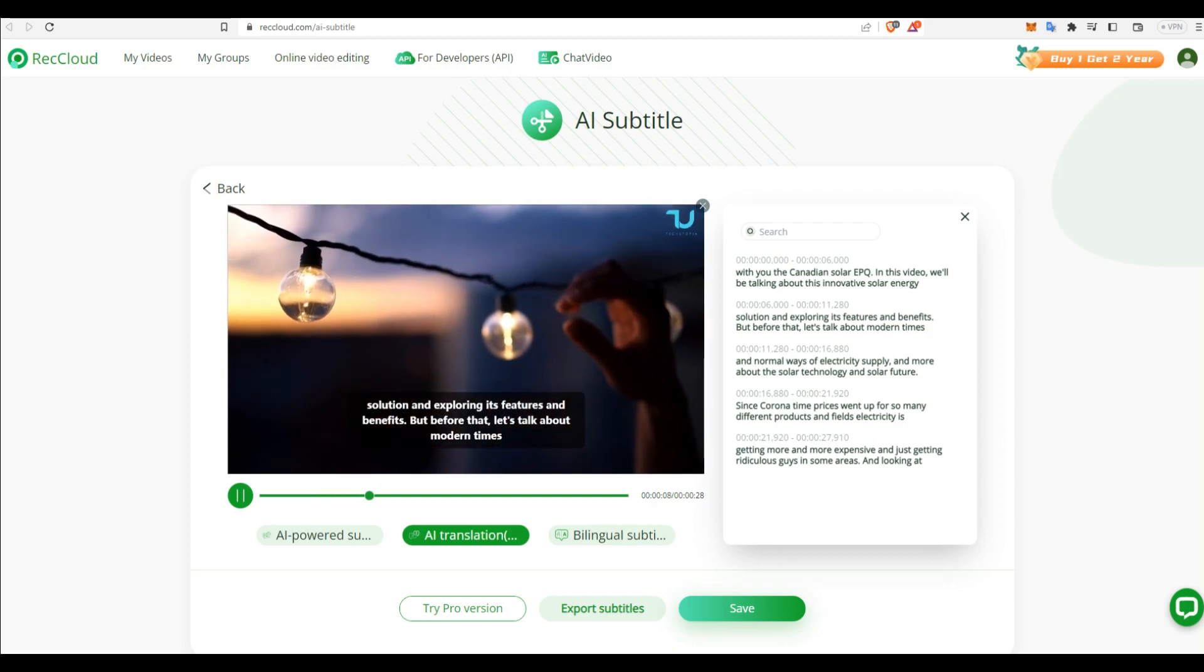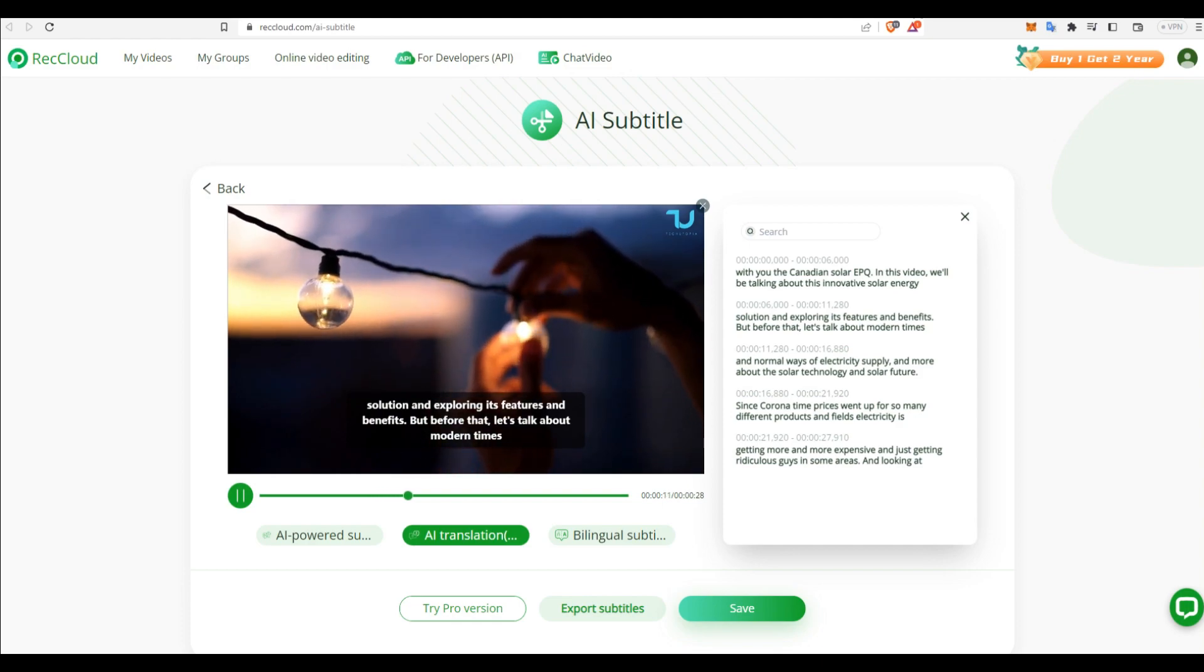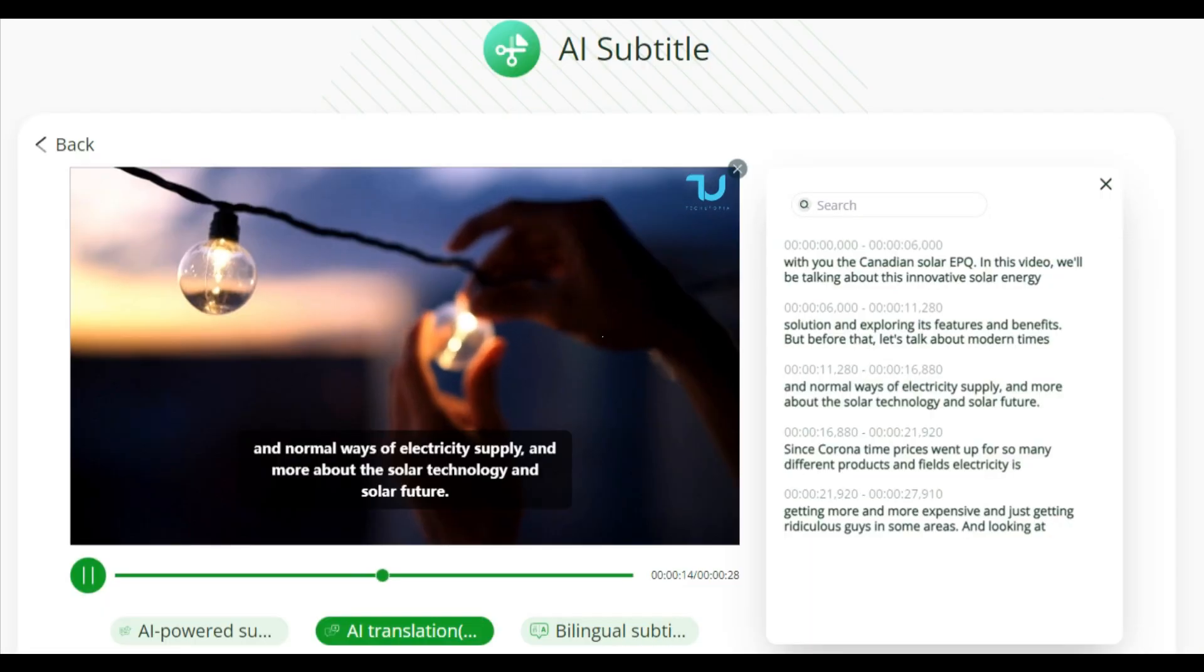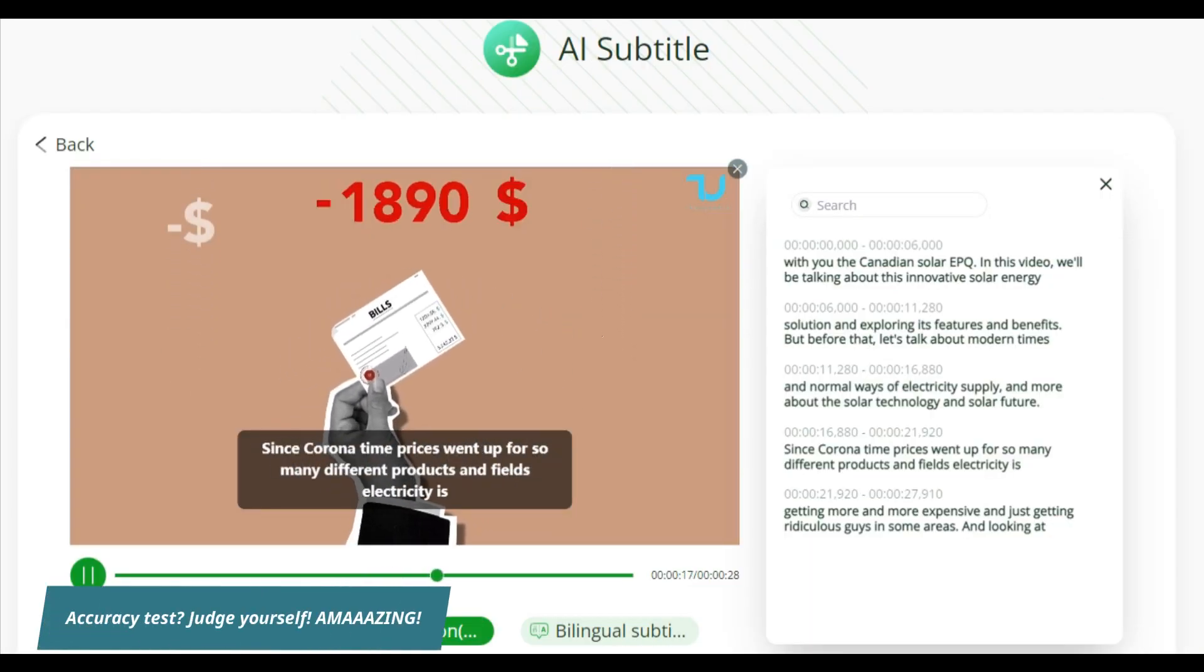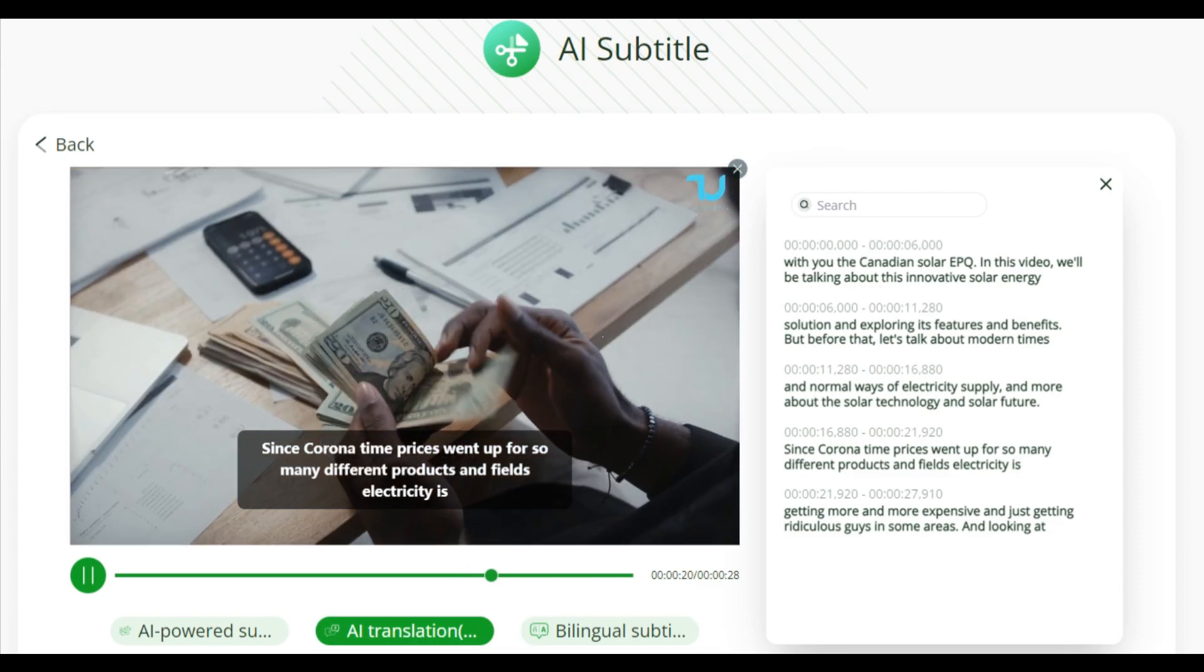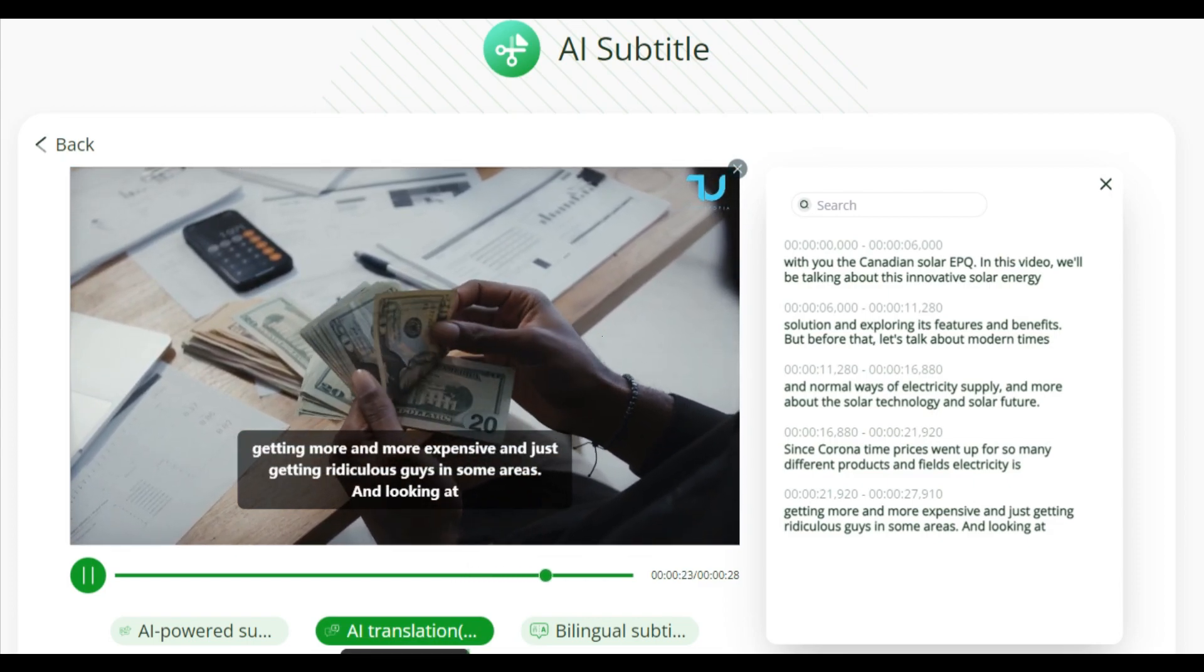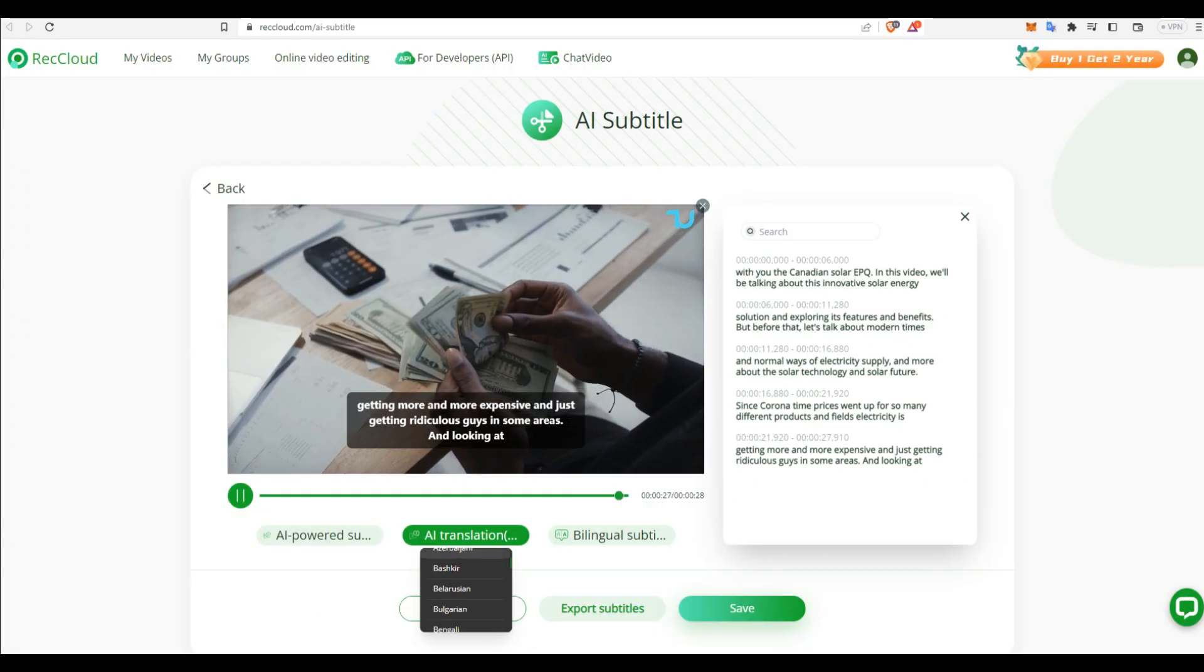So you can see myself, and I'll just shut up for a minute and you're going to see how accurate it is. Super accurate. We're about the solar technology and solar future. Since Corona time, prices went up for so many different products and fields. Electricity is getting more and more expensive. And it's just getting, anyway, that is cool.